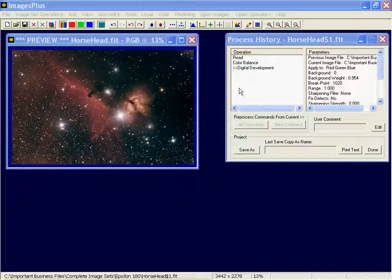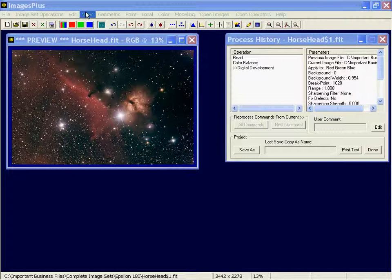Here I've got an image of the horsehead nebula that's already had a color balance and digital development applied to it. It's a large image, 3400 by 2200 pixels in size, and I want to smooth the background a little bit.